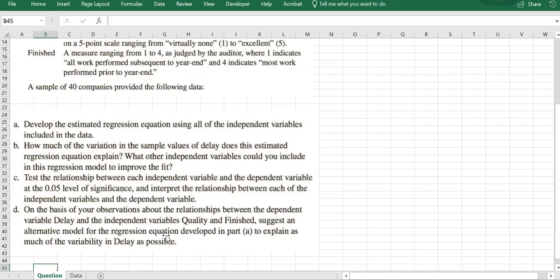Based on our observations about the significance of quality and finished, the question asks us to suggest an alternative model. Our approach will be: first run a full model with all four independent variables in Part A, then for Part D drop all non-significant factors and run another model with only the significant ones.